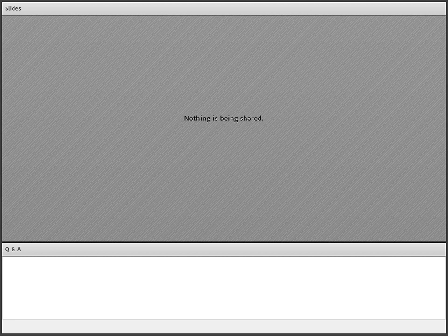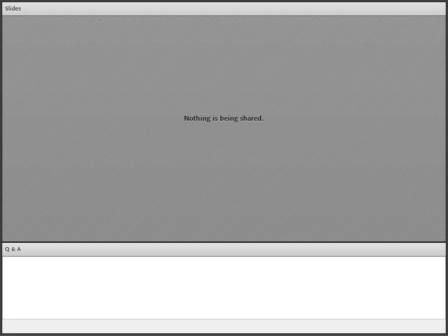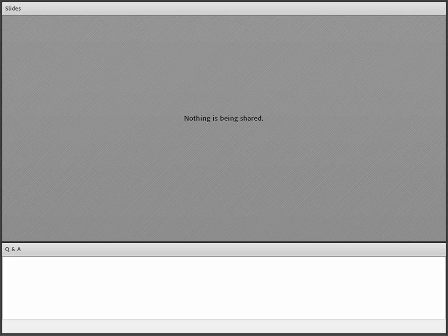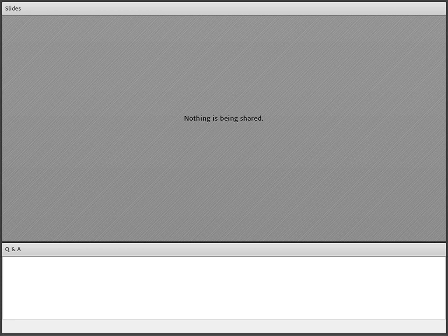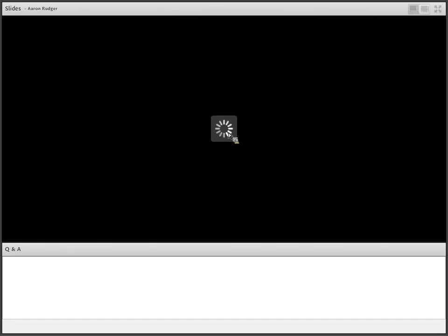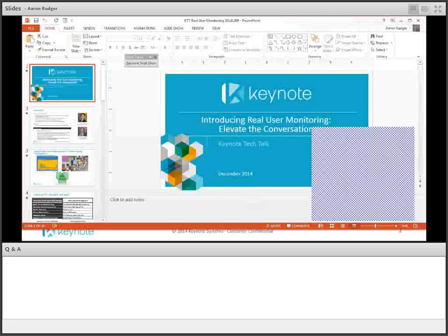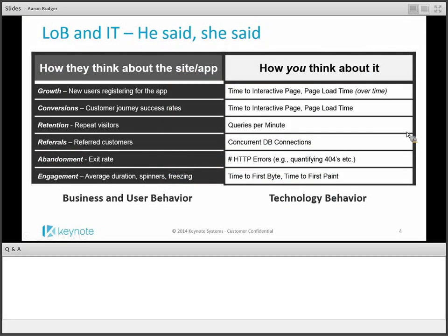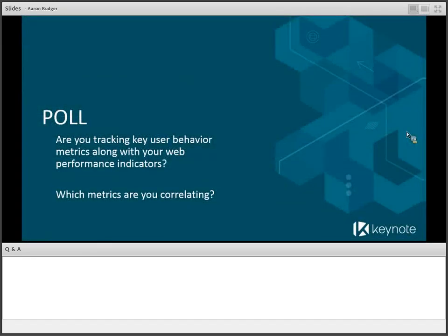When we start talking about the line of business versus IT, the line of business cares a lot about growth, what the conversions are, how you're retaining customers, and whether transactions are converting when you look at the user path within the site. Then there's the technology behavior — the people responsible for keeping the site up and performing who talk about page load time, time to interactive, time to first paint, and how long the user is really waiting for that first impression.